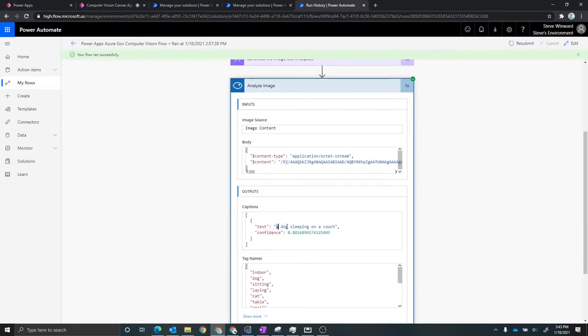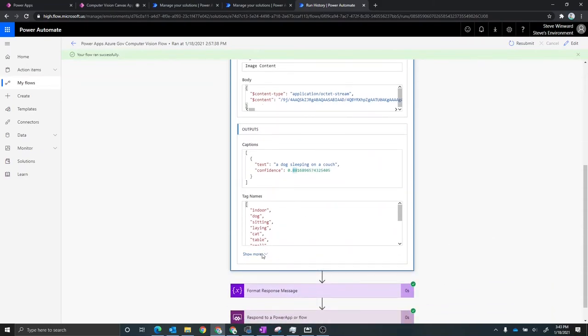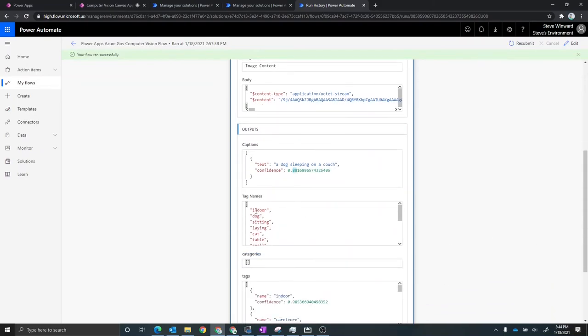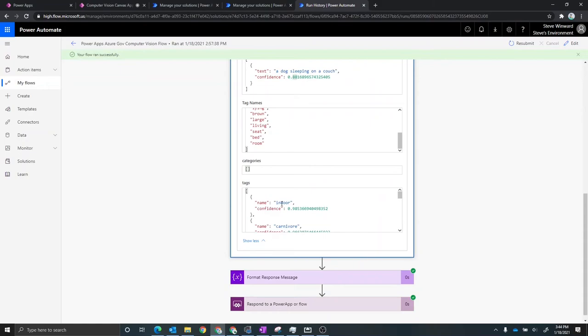So we look at the results of the analyze image step, we can see a couple of things here. First, we have the caption, which is what I'm displaying in the Power App application, a dog sleeping on a couch. And it actually has a confidence score of about 88%, which is pretty cool. There's also some tags that it associates with the image. So indoor dog sitting laying. And then there's also some other tags here that show up.